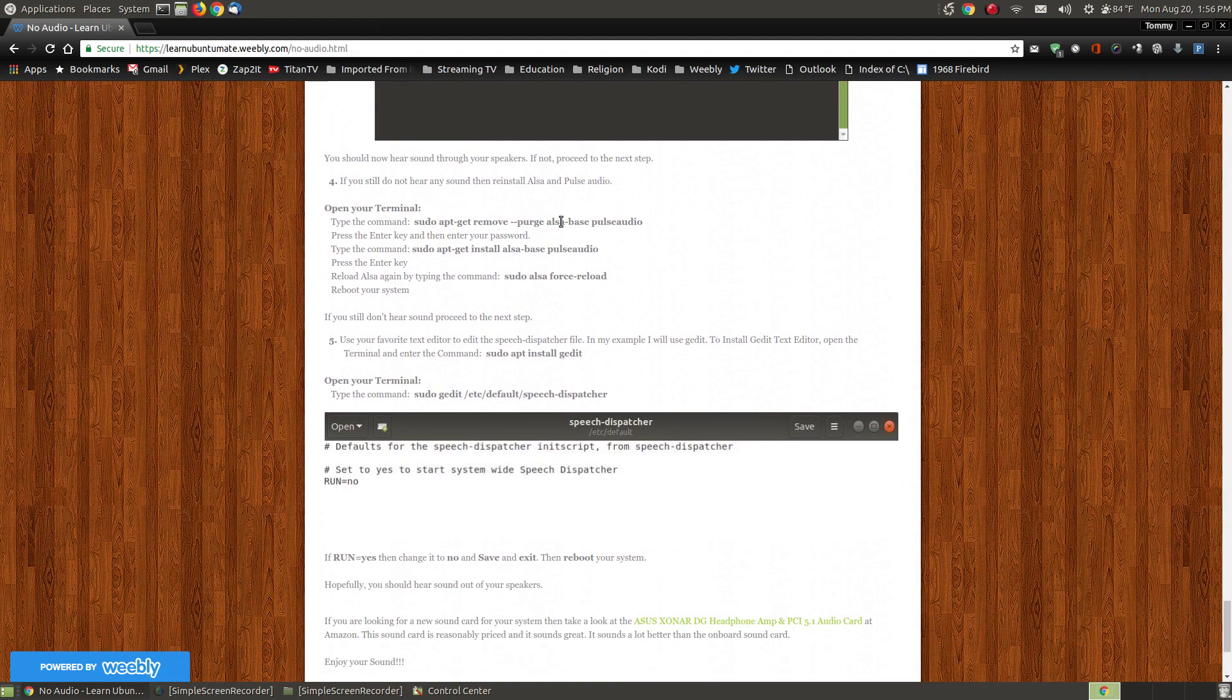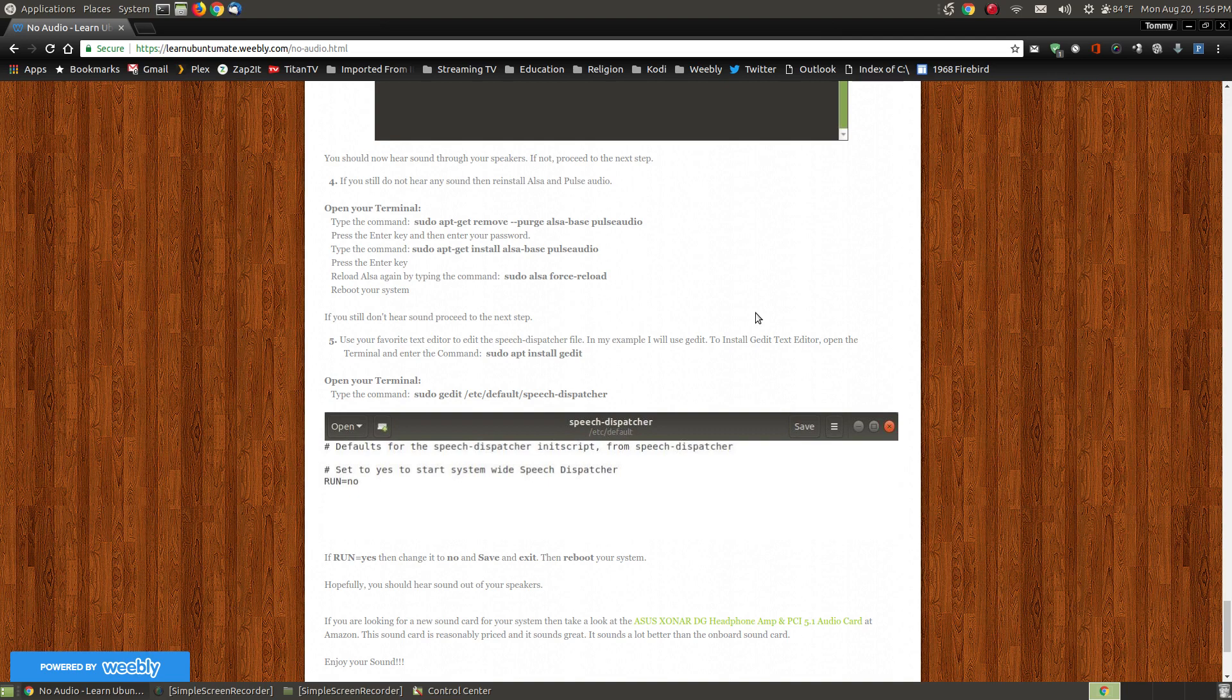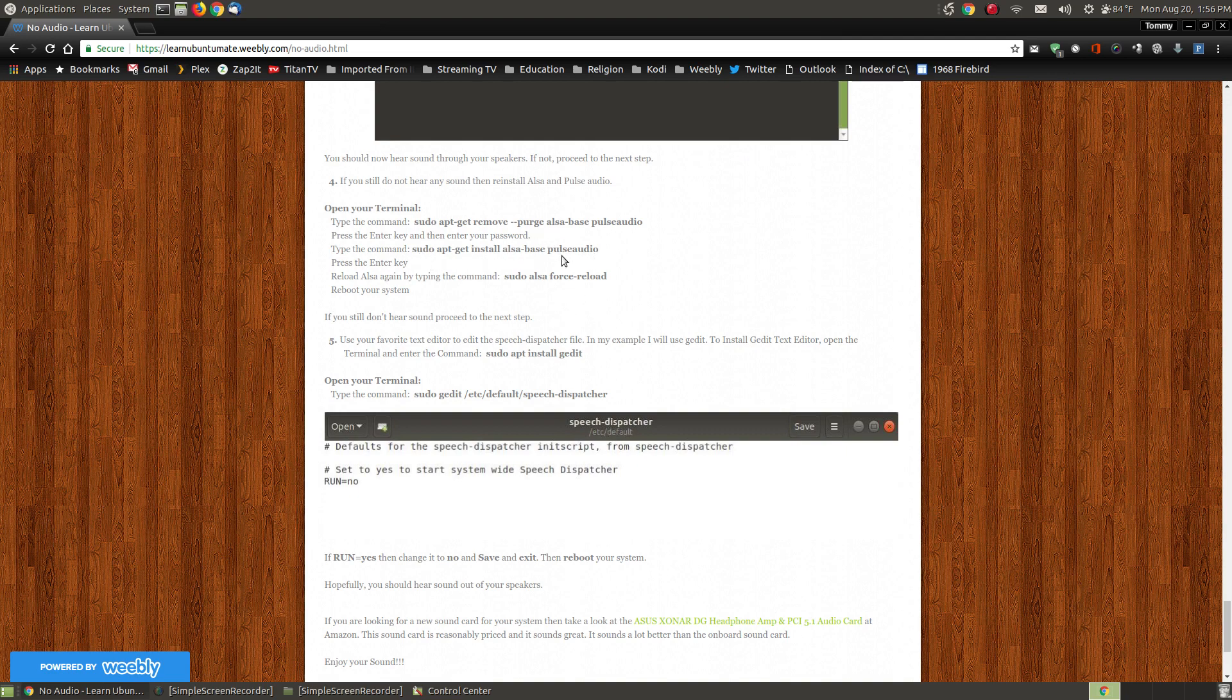If that didn't work, you might want to remove your ALSA and PulseAudio - you may have a corrupt file on your system. And this is what you do: you open the terminal and just basically put in that command, press enter, and put your password if needed, and then reinstall your ALSA base and PulseAudio, and then reload it like we did above.